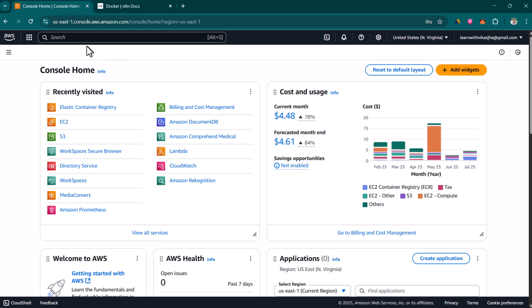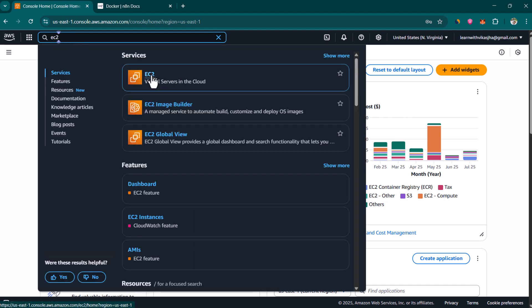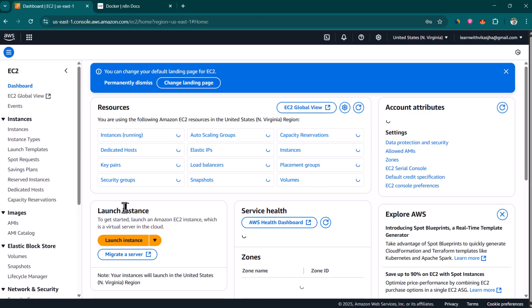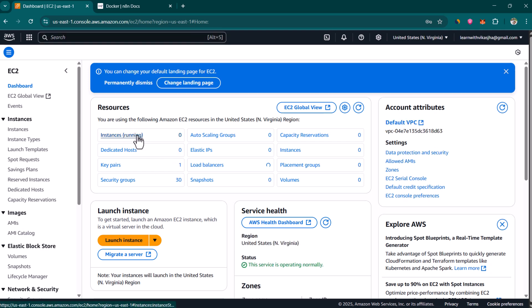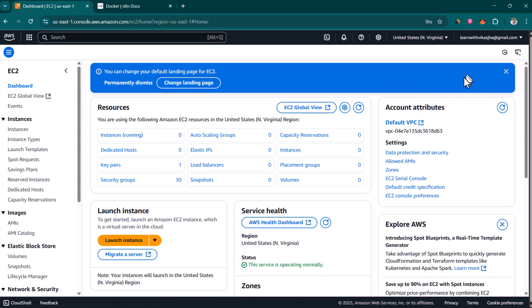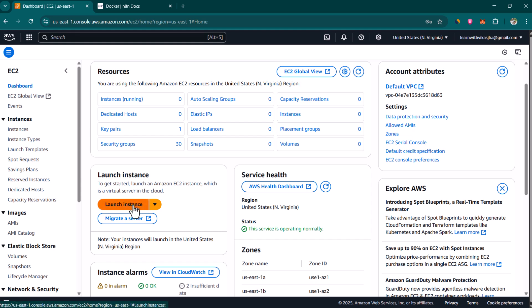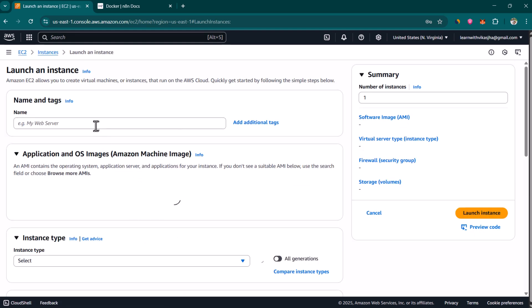I'm already logged into AWS. In the search box we can search for EC2 and you can see the EC2 virtual servers in the cloud option available. Let's click on that and then we are going to click on launch instances. You can click on launch instances from here, or you can click on instances and there will be a launch instances option on the top right side as well.